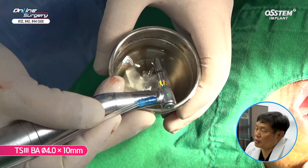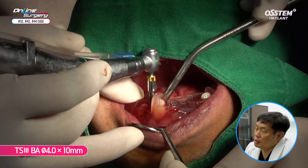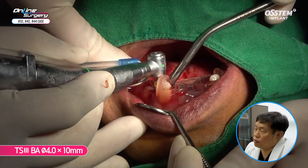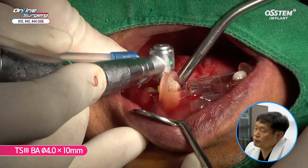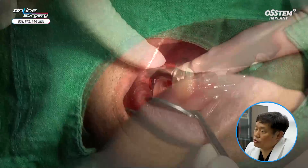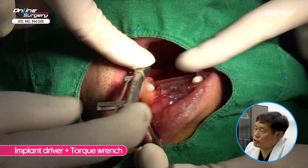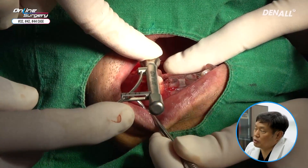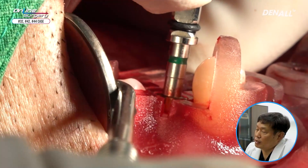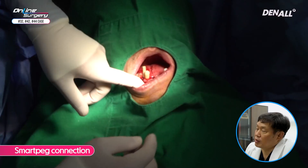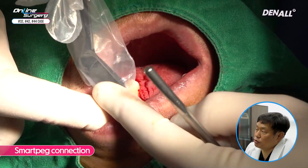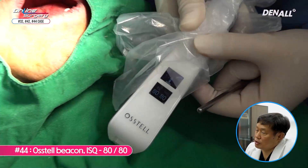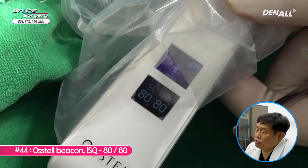A 4.0 by 10 mm implant was placed — this is a BA surface implant, placed 80% using engine. A hand wrench was used to position the implant. Primary stability looks sufficient, over 30 N·cm, and positioning was done nicely. The implant was placed deep in the lower anterior area. Smart Peg measurement was not possible for number 44, but primary stability looks good with an ISQ of about 80.